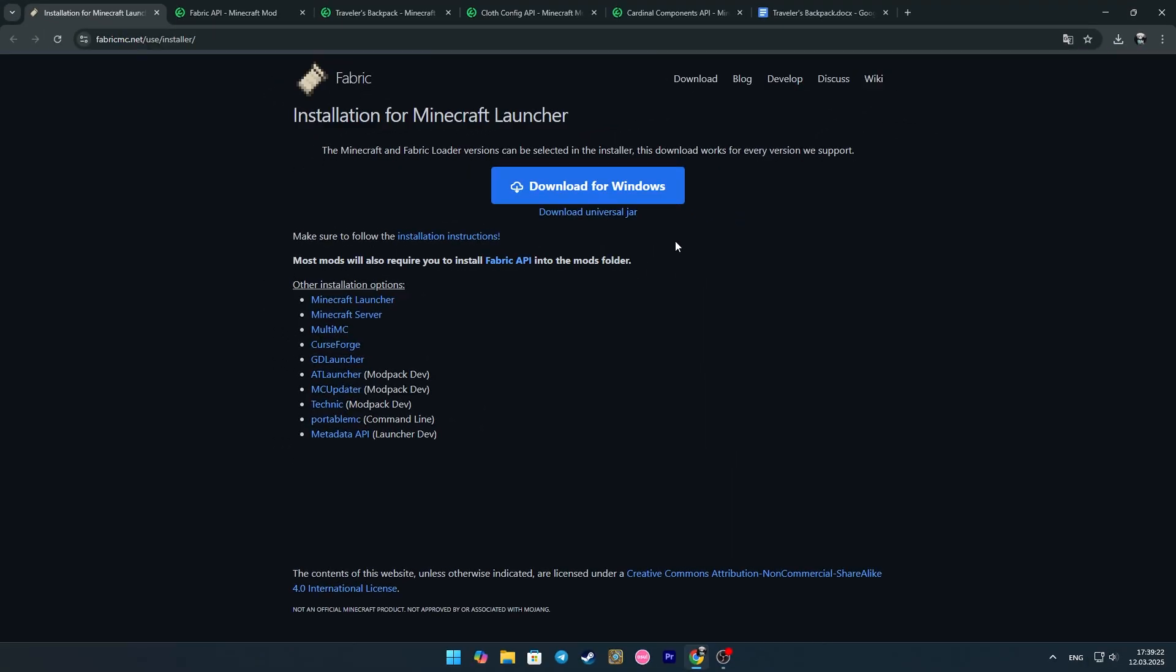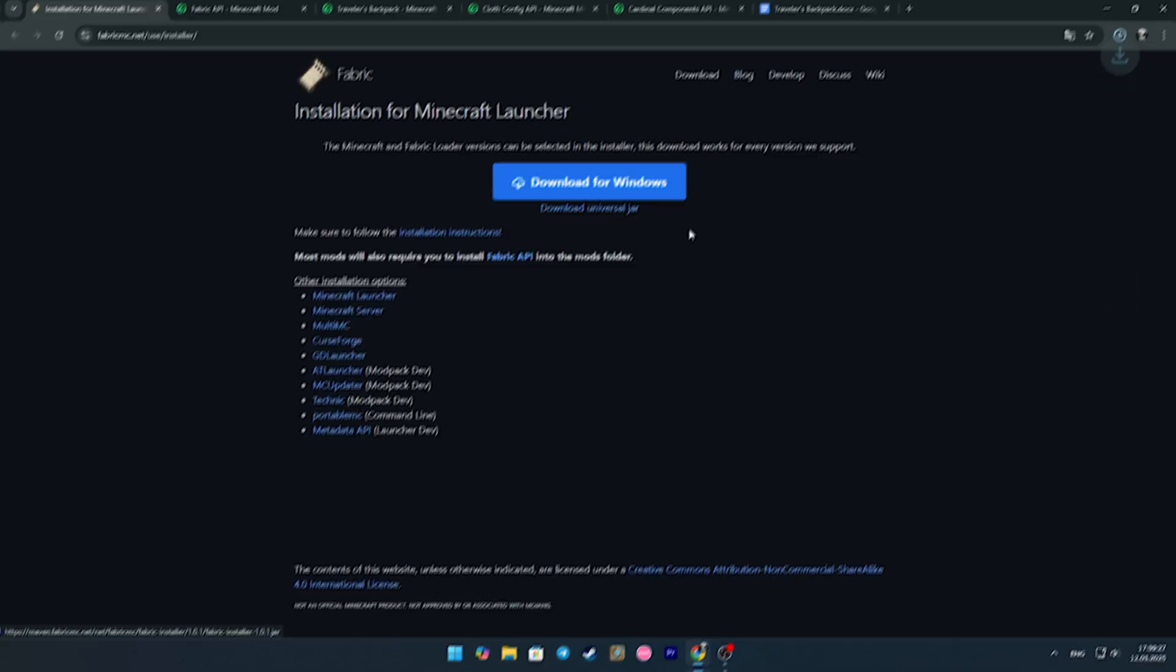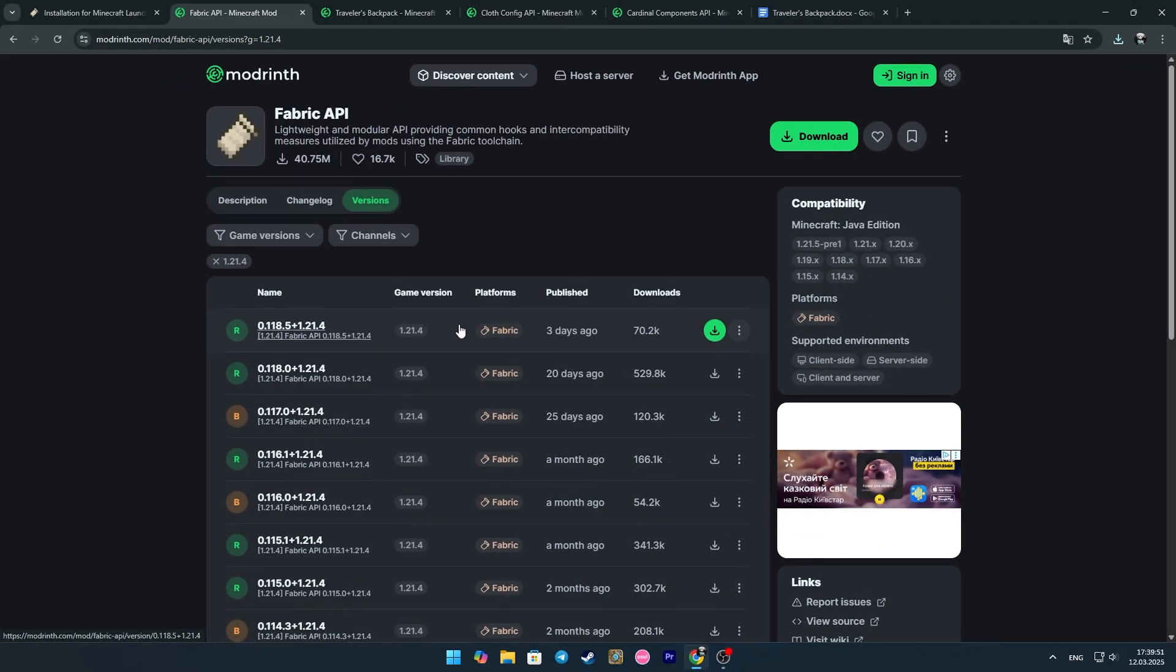To begin with, go to the first link and click download Universal Jar. Thus, we have downloaded Fabric. Now, using the second link, we need to download the Fabric API.